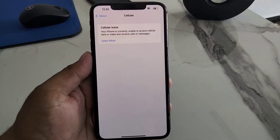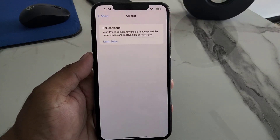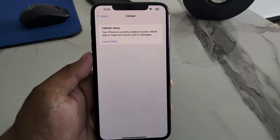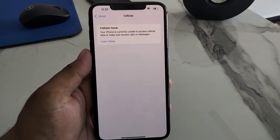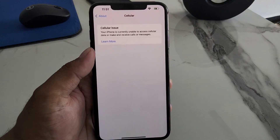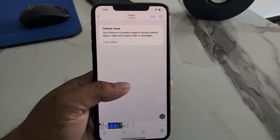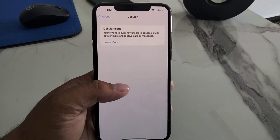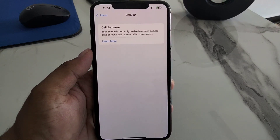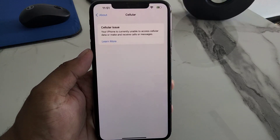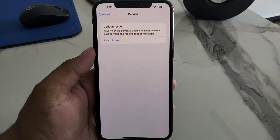Hello friends, welcome back to my YouTube channel. This is Bilal and you are watching Bilal Mobile's RYK YouTube channel. In this video I am going to show you how to fix the error: 'Your iPhone is currently unable to access cellular data or make and receive calls or messages.'